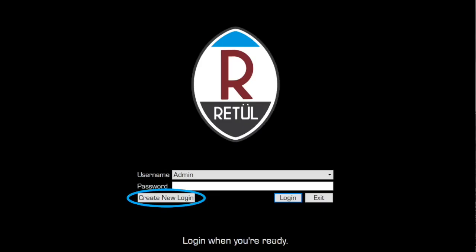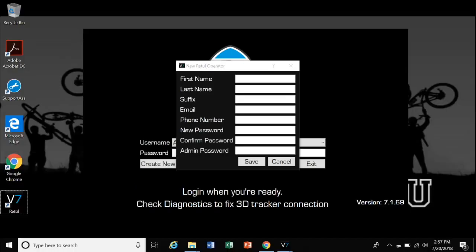After setting up the admin account, now it's time to set up accounts for all the individual fitters. Simply start by clicking on Create New Login. Enter all of the fitters information and create a password for the fitter. It can be the same as the admin if that's easier for everyone to remember, but fitters can choose to have their own unique password.